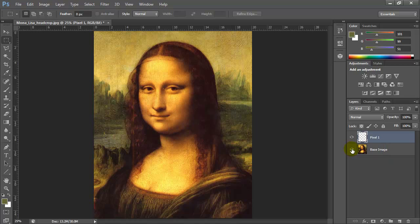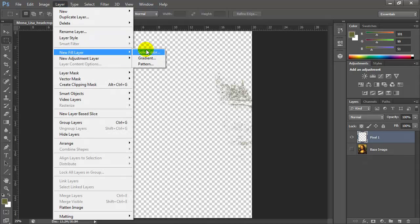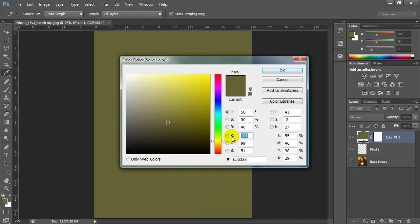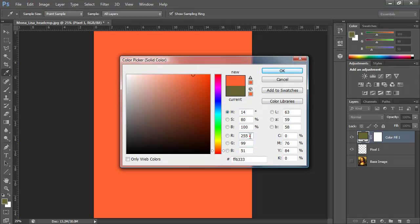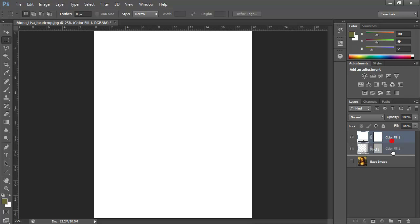It's a little hard to see what we have, so I'm going to add a layer in between the base image and pixel 1 — just a solid color fill layer. I'll go to Layer > New Fill Layer > Solid Color. I'll use an RGB value set to white, which is 255 for all three channels, and place that color fill layer in between base image and pixel 1 so I can see the pixels better.